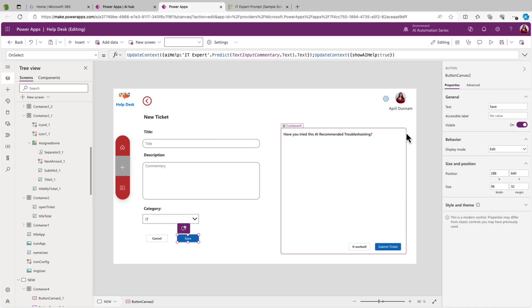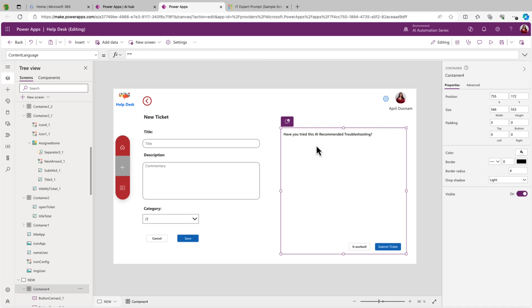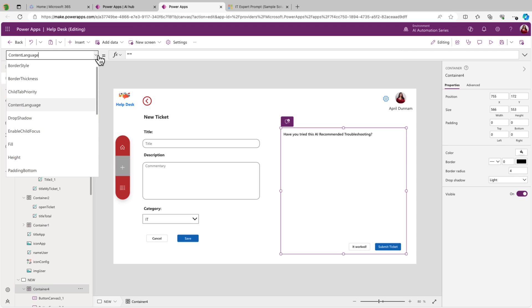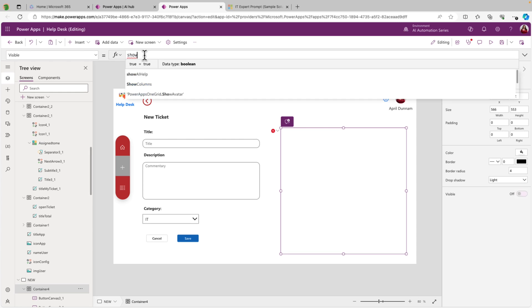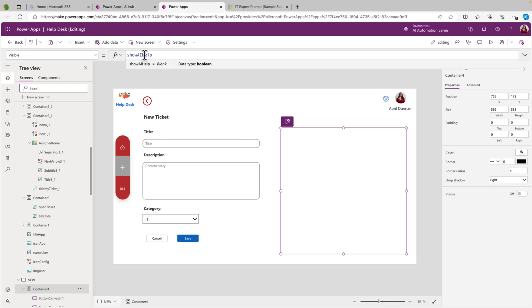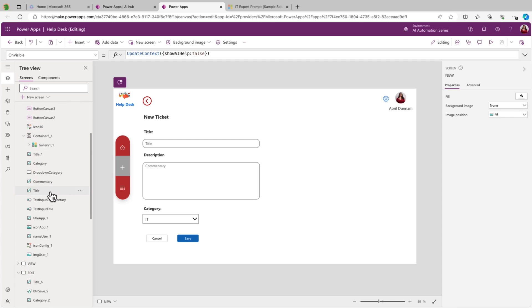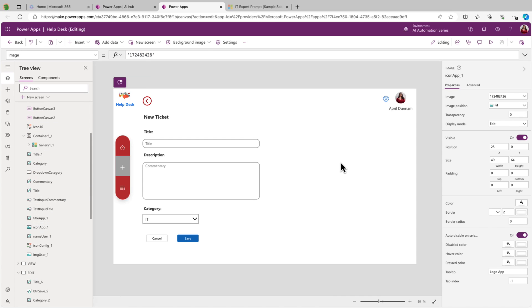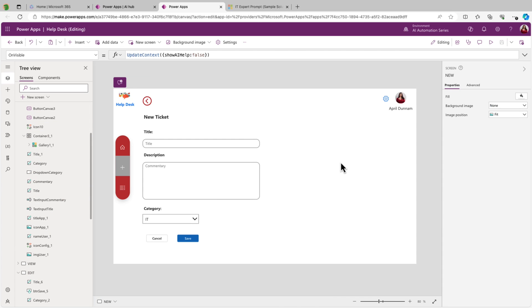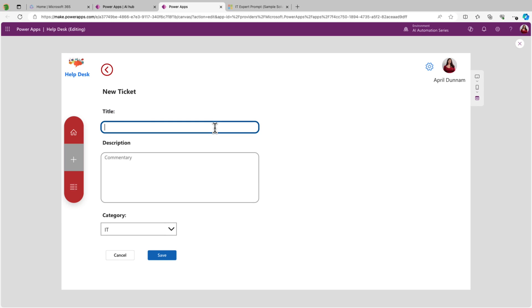And the only other thing we need to do here is go on this container where we've grouped all of these different controls together, and we'll go to the properties panel here and we'll go to the visible property. And instead of setting that to true, we'll set that to our show AI help variable. All right. So now that's not showing. I just did a little bit of behind the scenes configuration of that panel there to make it a little bit bigger so we can see all the text. Now let's do a test and see if this works.